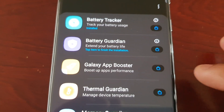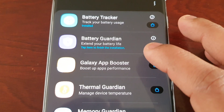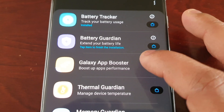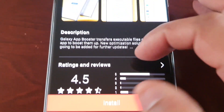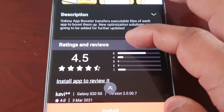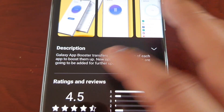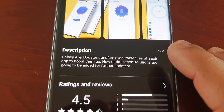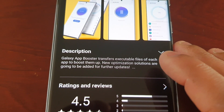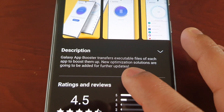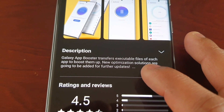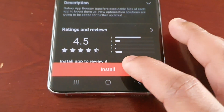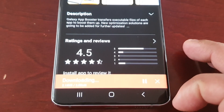The next module is Galaxy App Booster, designed to boost app performance. The description reads: 'Galaxy App Booster transfers executable files of each app to boost them up. New optimization solutions are going to be added in further updates.' Let's go ahead and install it.